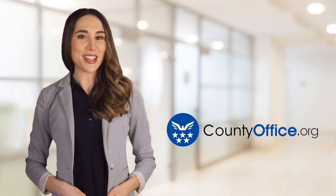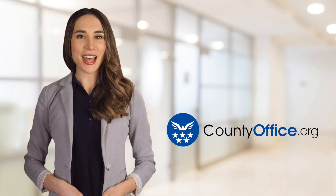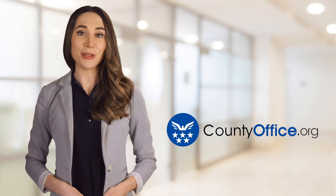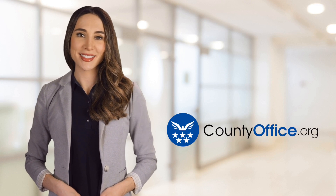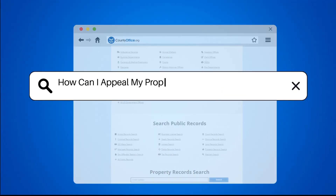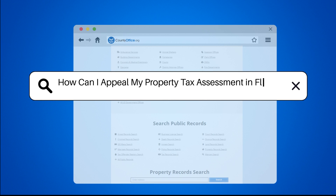Welcome to County Office, your ultimate guide to local government services and public records. Let's get started. How can I appeal my property tax assessment in Florida?